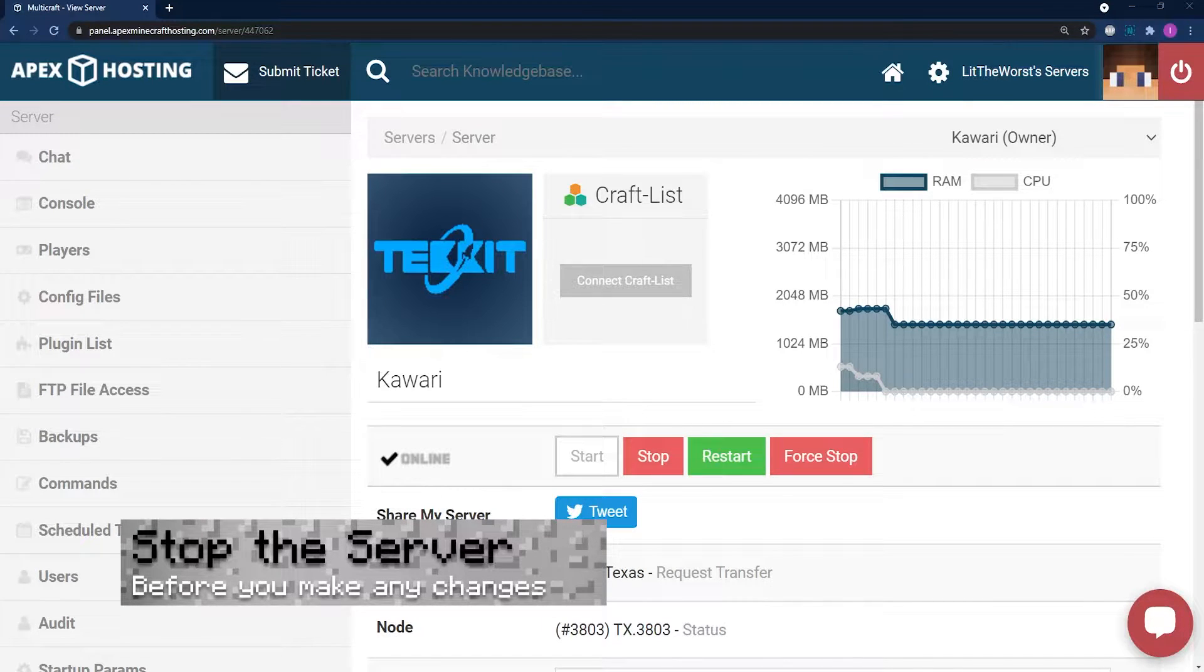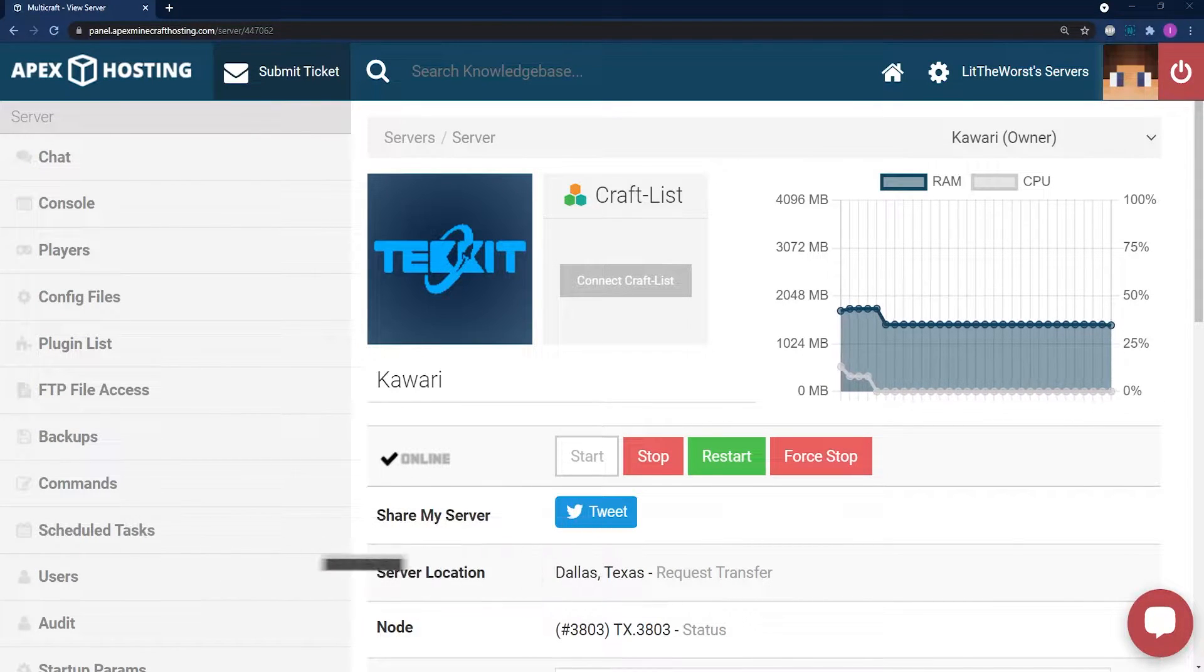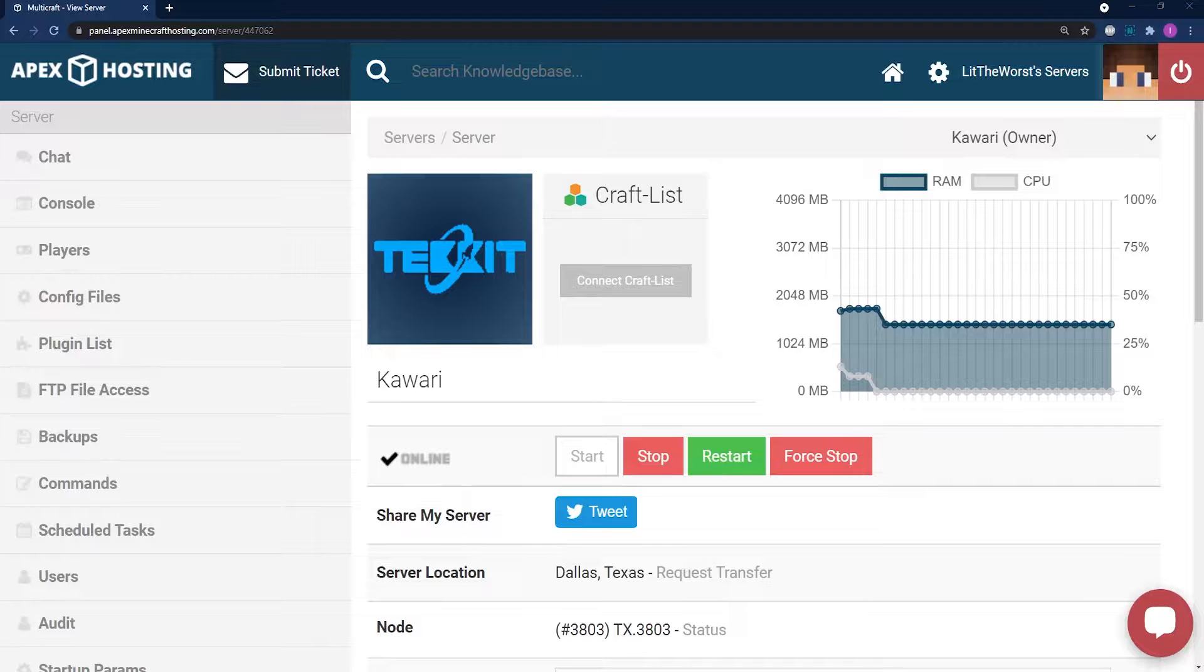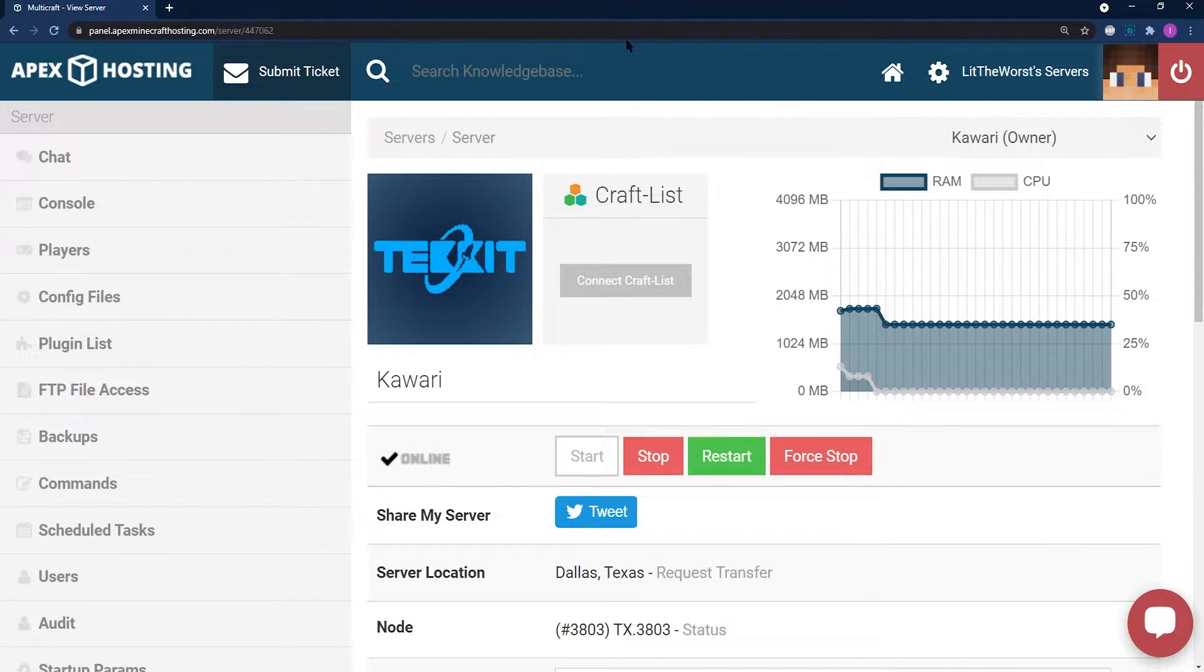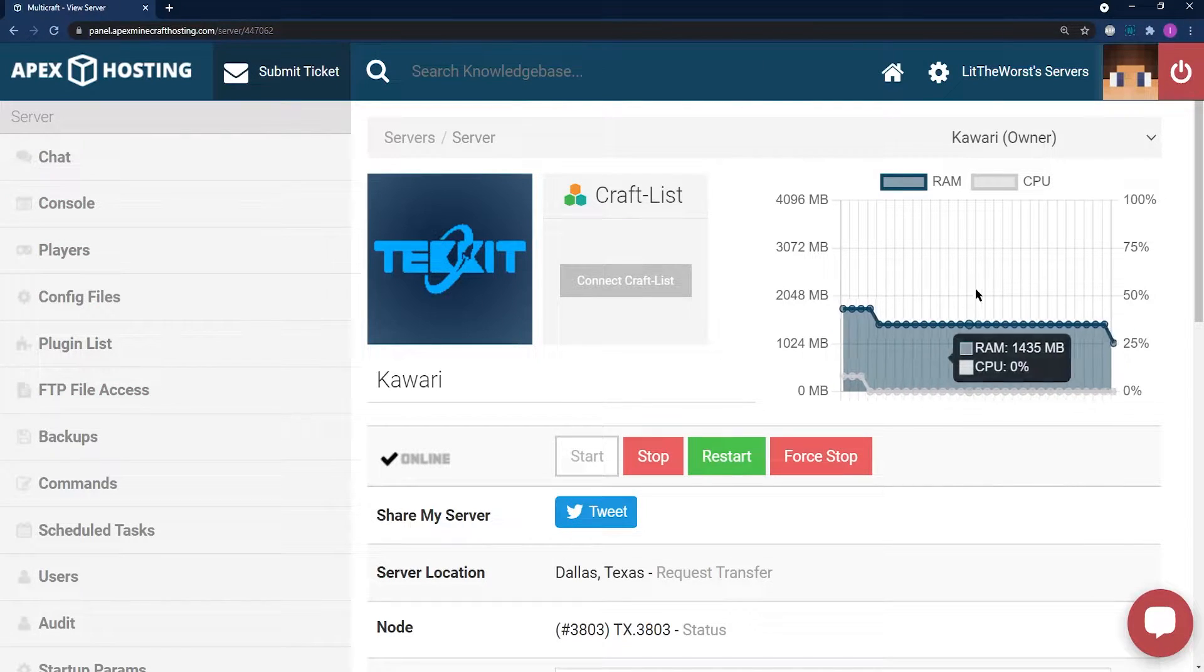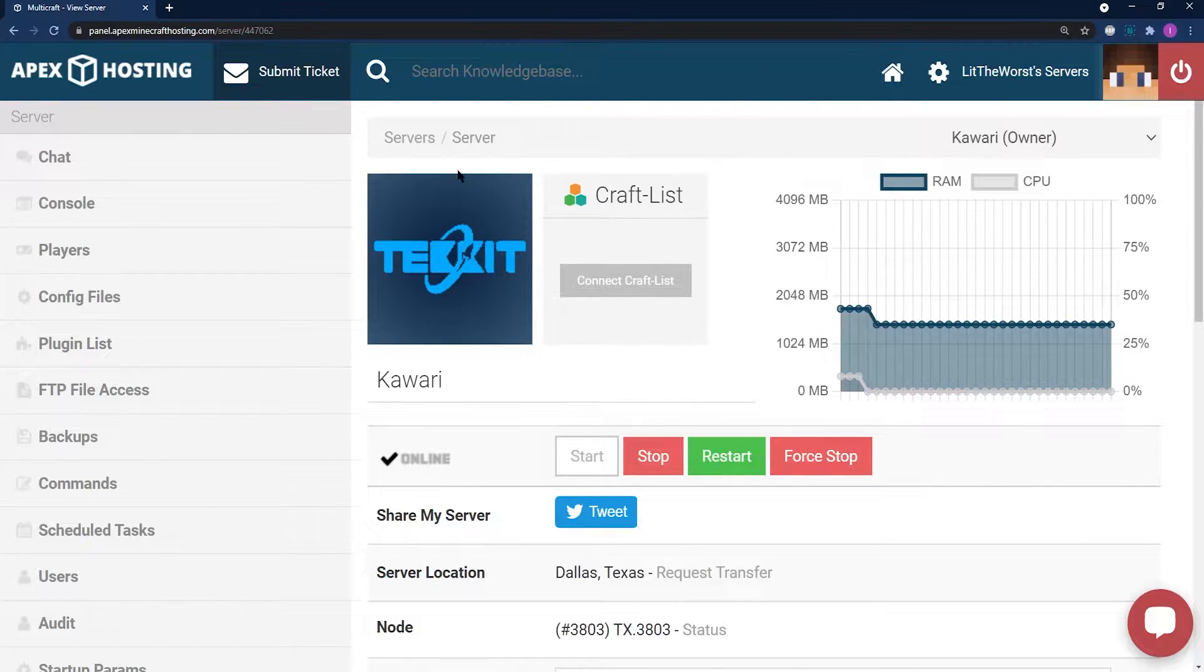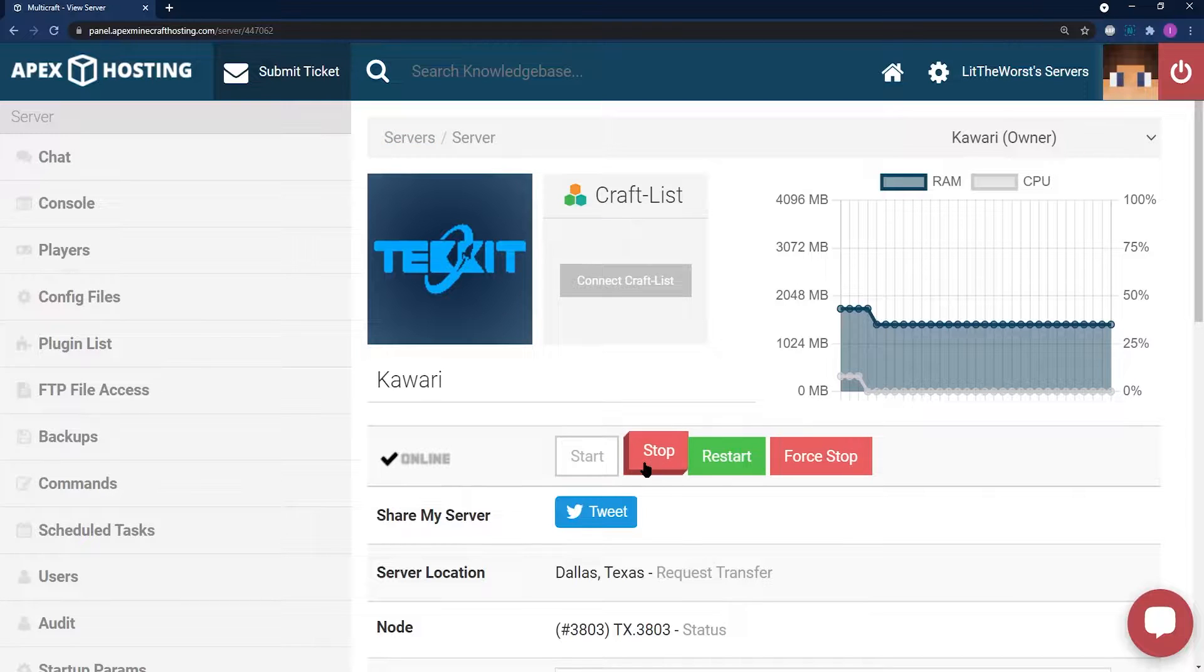Our first step today is we're going to jump into the Apex Server panel. Once you are in the Apex Server panel, what you're going to want to do is stop your server.